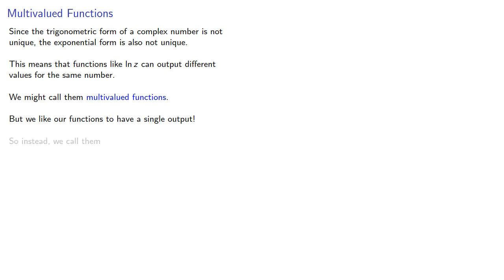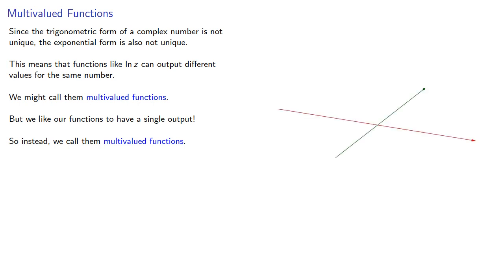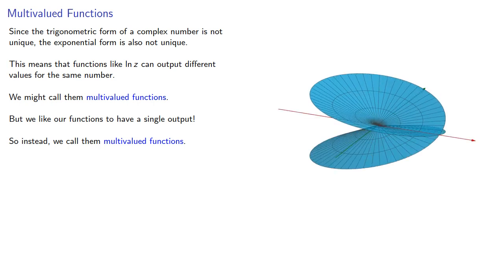So instead, we call them multivalued functions. We'll come back to this topic, but as a preview of things to come, if you've been wondering about the image that opens these lectures, it has to do with that.